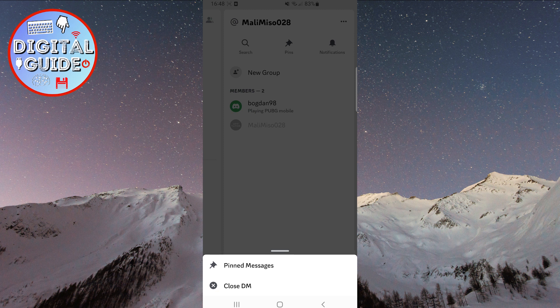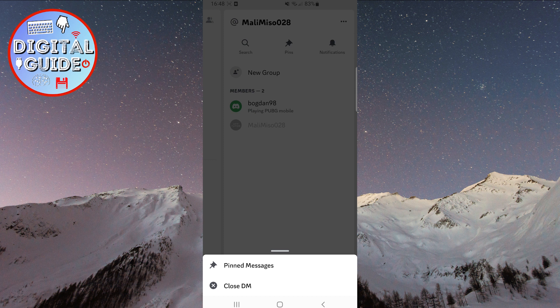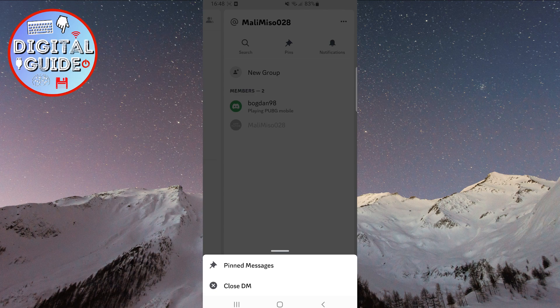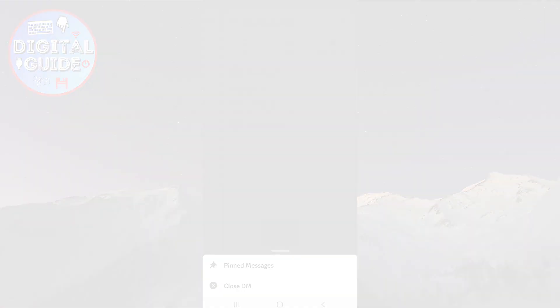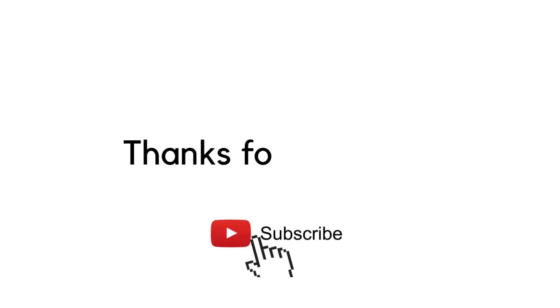I hope this helped. If you have any additional questions, feel free to leave them in the comments below. Thank you for watching, and have a great day!